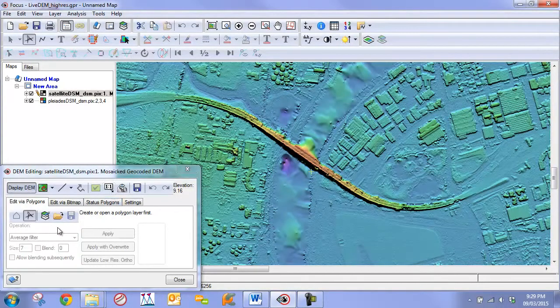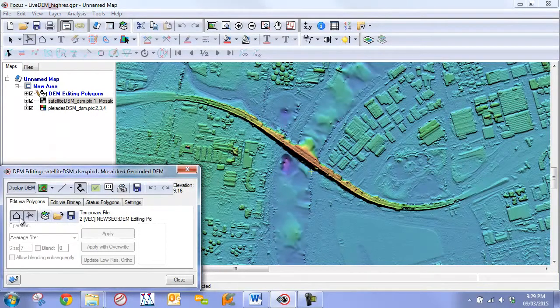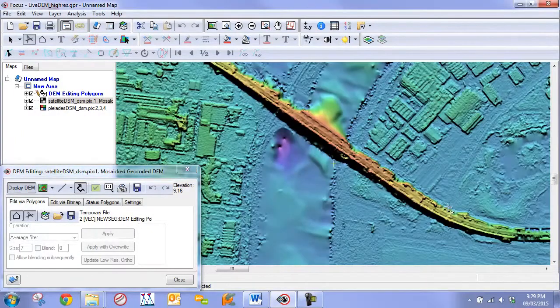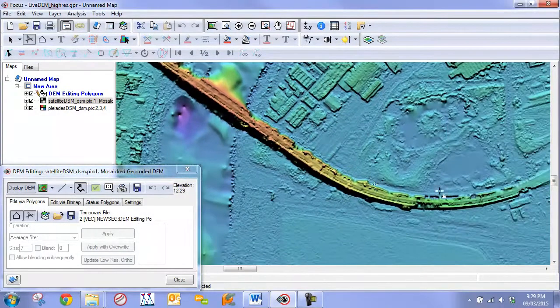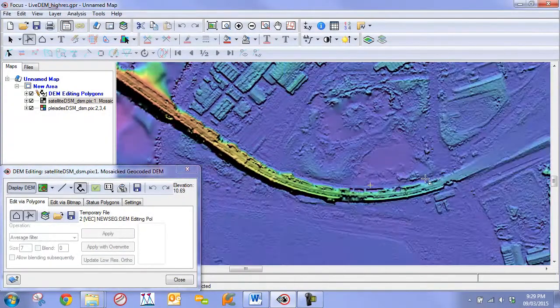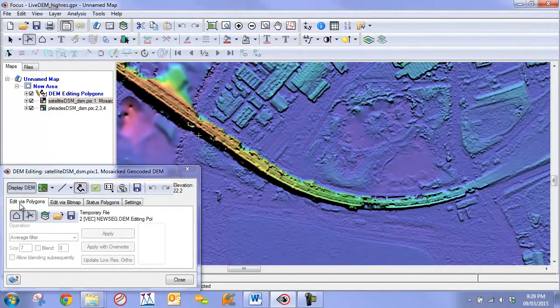Step one, we are going to create our editing layer and choose our polygon tool. The first step is just to draw a polygon that outlines the bridge but with a little bit of a buffer. We can use the image here as a bit of a guide. I'm just going to roughly draw the bridge with a bit of a buffer as we said.